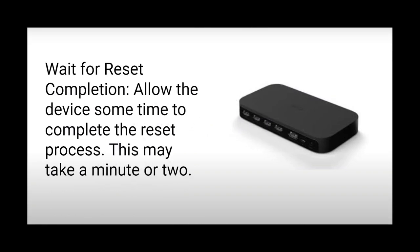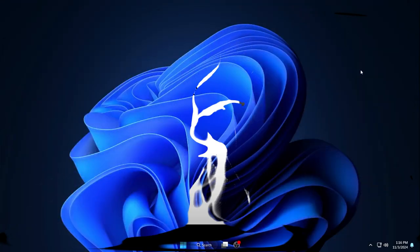Step 5: Wait for reset completion. Allow the device some time to complete the reset process. This may take a minute or two.